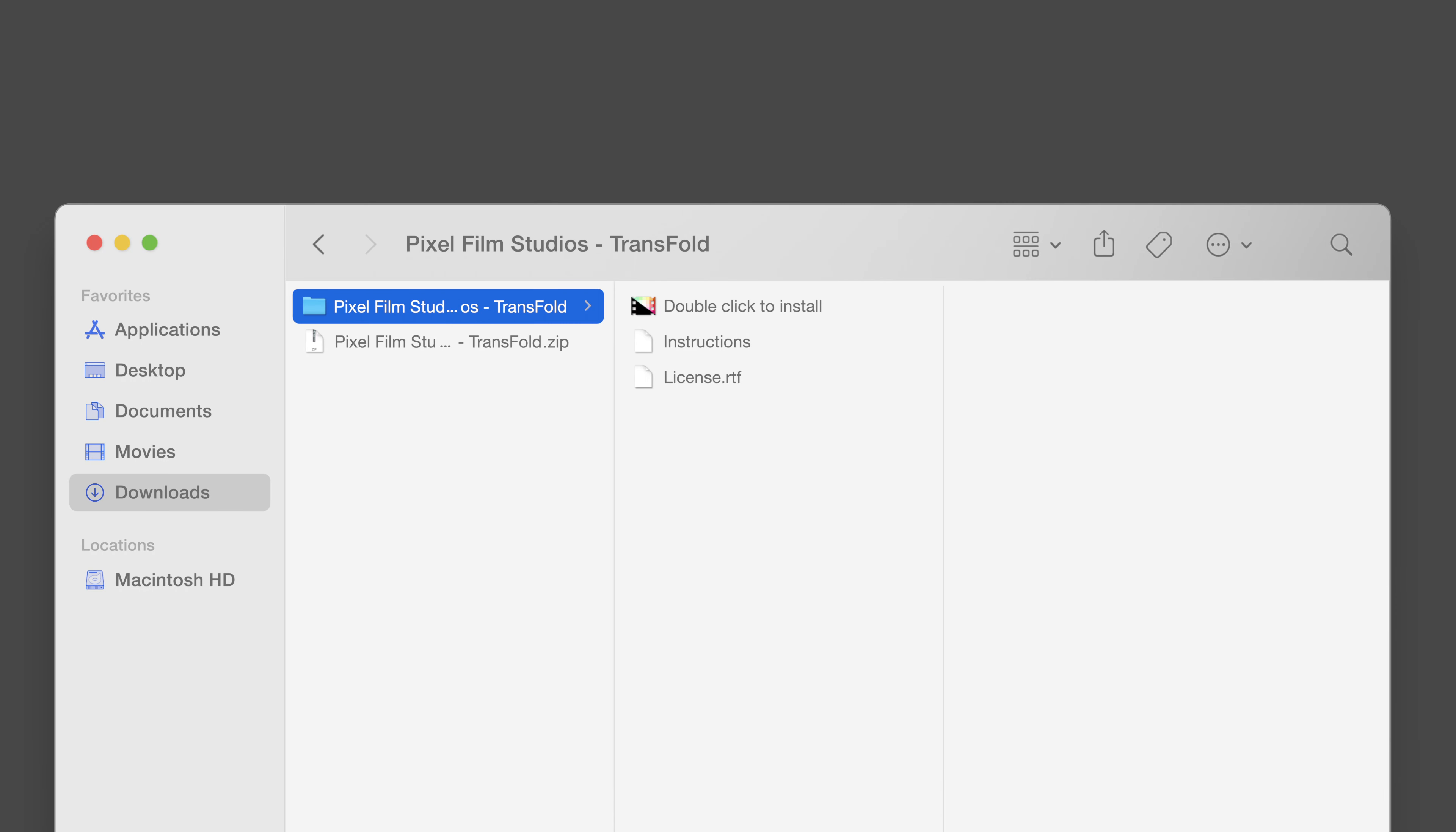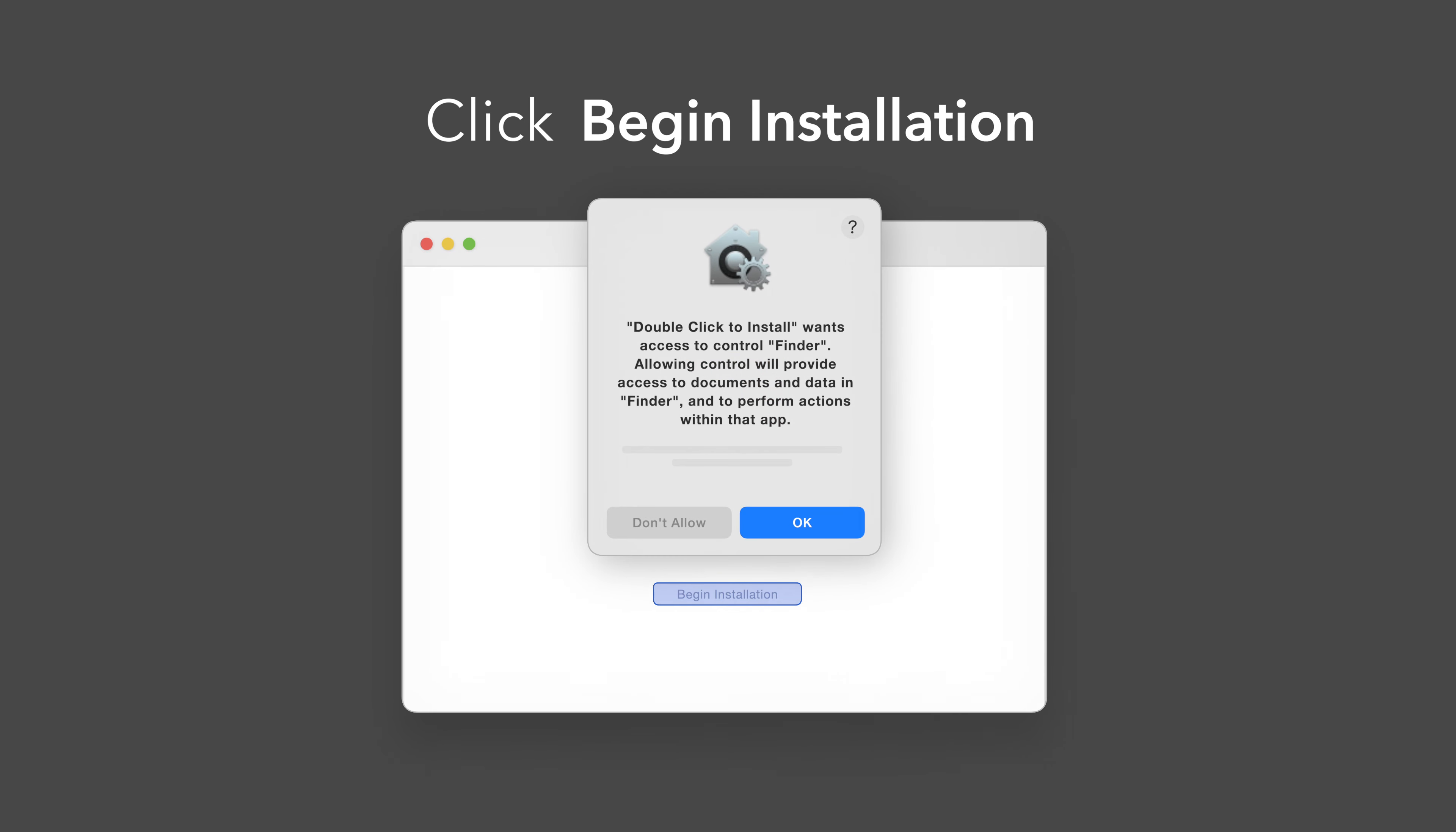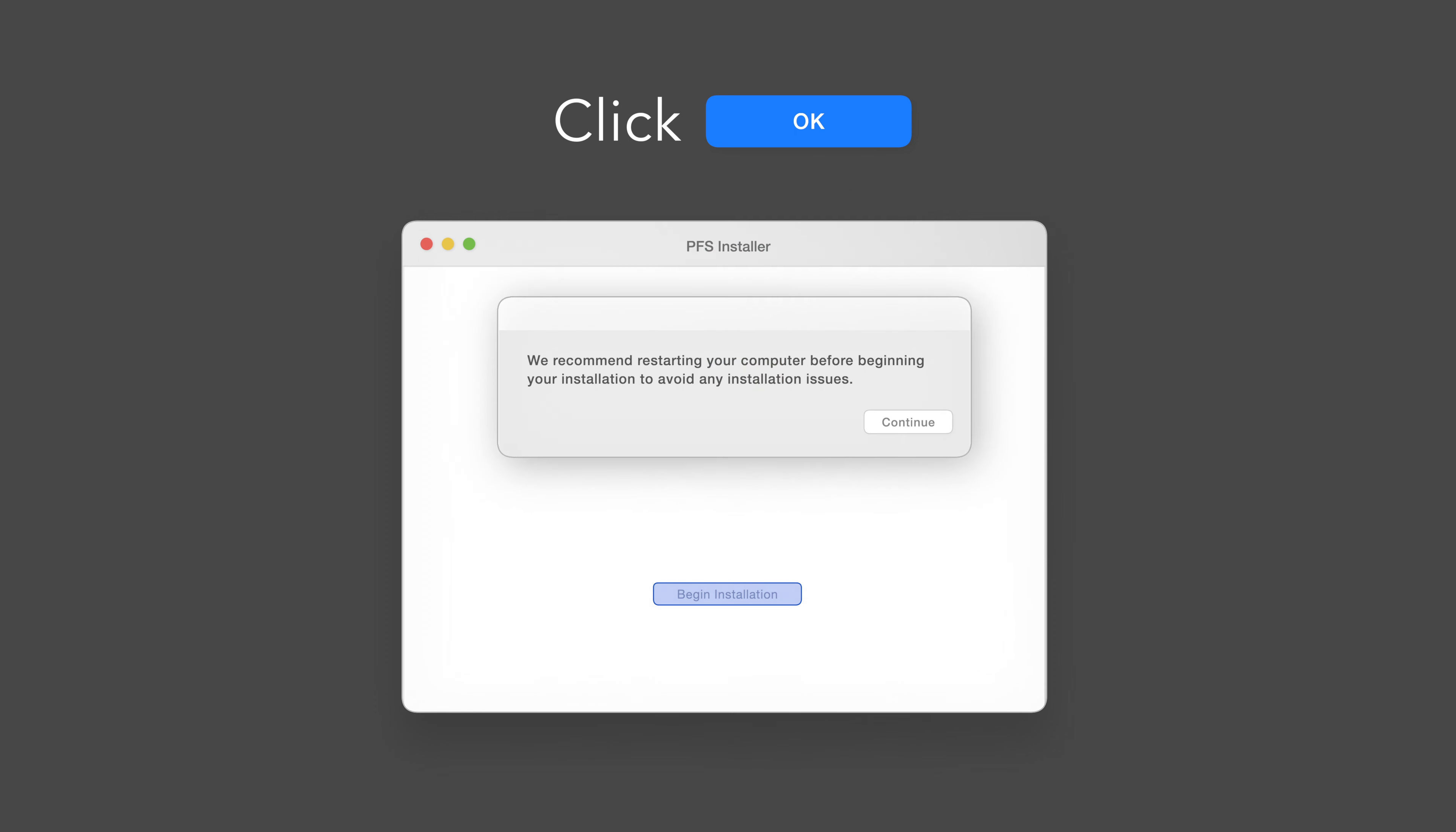Back in the plugin folder, double-click the installer file. In the installer window, click Begin Installation. If prompted, select OK to allow access to Finder. You'll be reminded to restart your computer. We've already restarted, so we can select Continue to proceed.